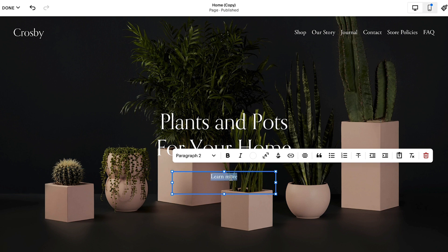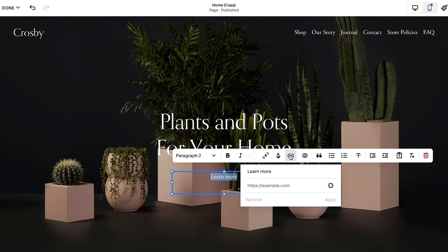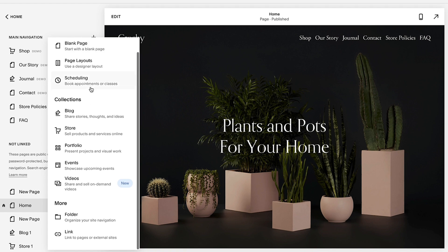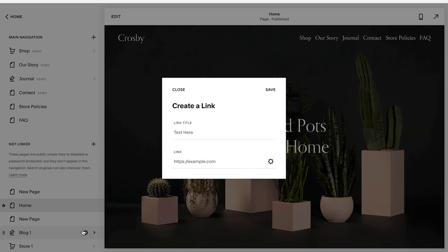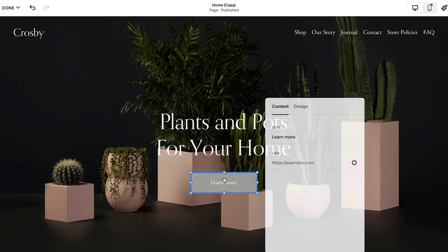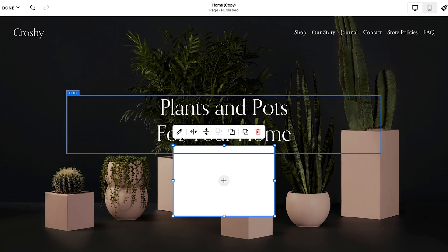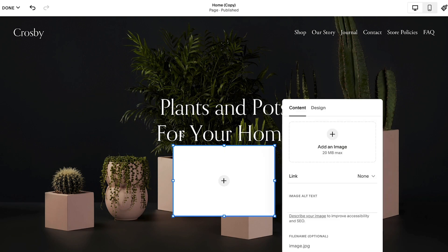This can be done by using a text block, navigation link, button block, or an image block for example.